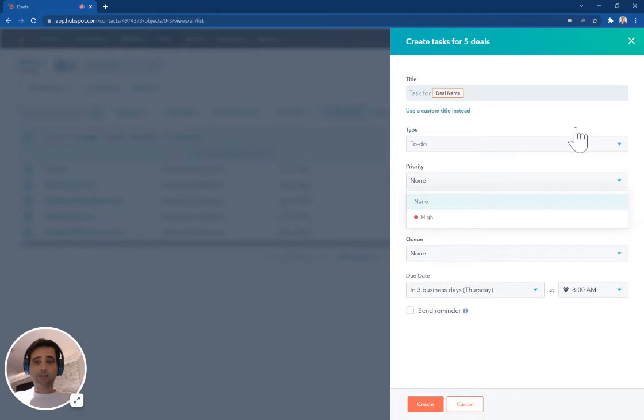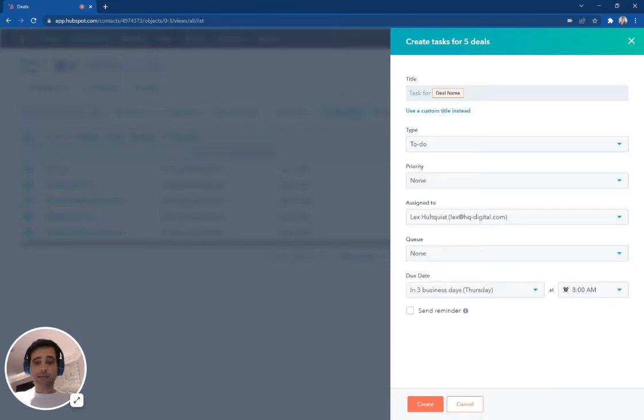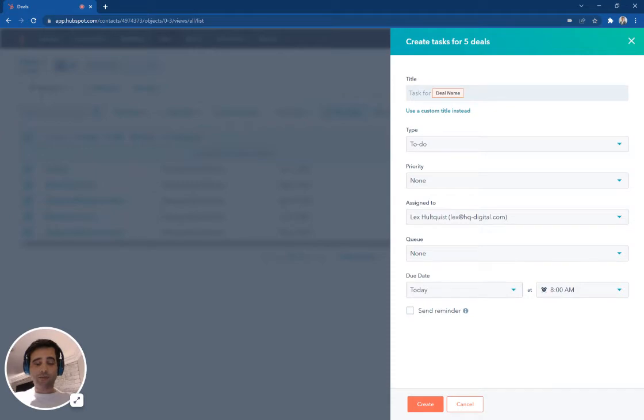I'm going to say this is a regular priority. I'm going to assign these to myself. If I want, I can add these to a queue like my daily tasks, and I'm going to make these due today. I'm not going to wait around for getting to these.